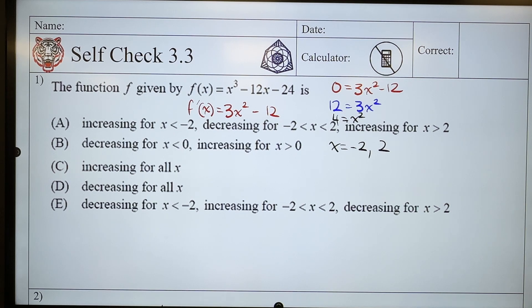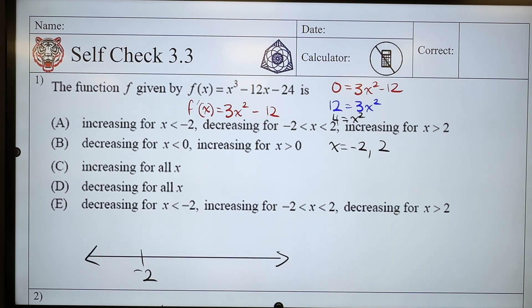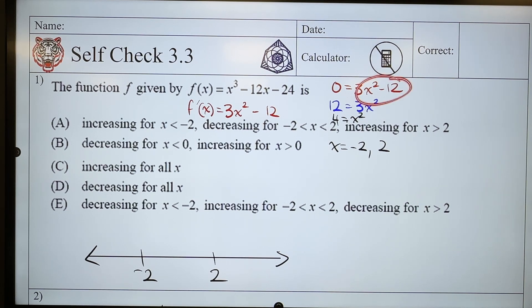Then I make my number line and I put negative 2 and positive 2, and I do some sort of test point. I'm not sure if I'm going to switch signs yet, because I haven't factored yet. So maybe I should just do a test point for each of these — I think that's the fastest way.